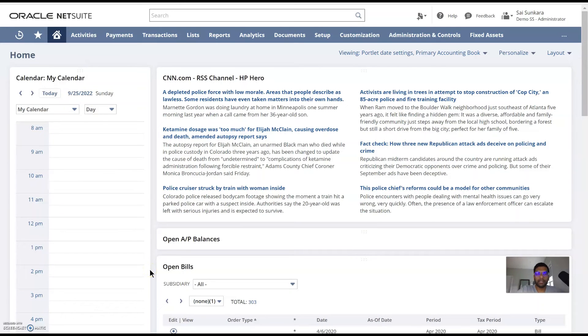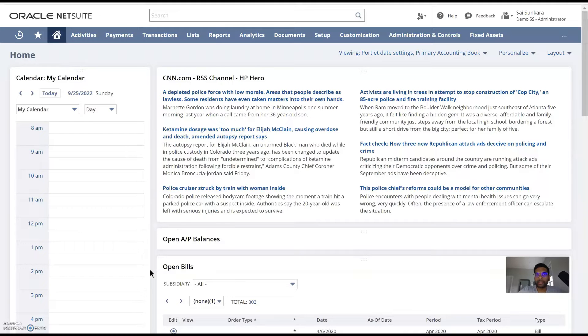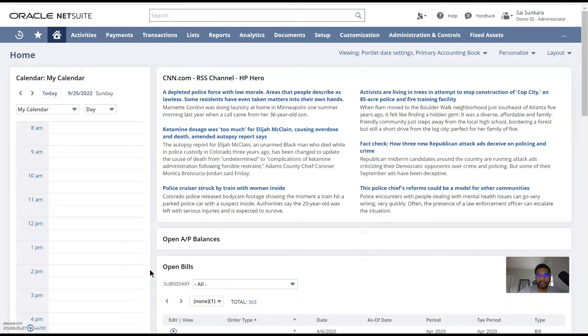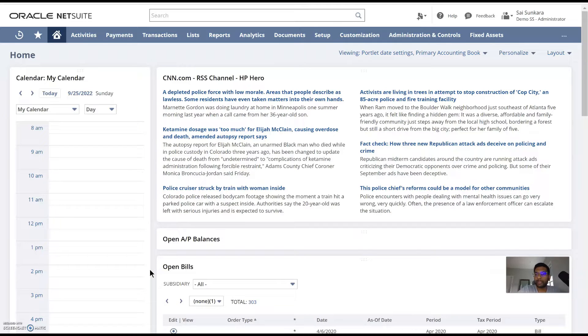Hey everyone, this is Sai here. Today we are going to go over the introduction to saved searches and why it's a crucial part of NetSuite and what a saved search means and how it will help you improve your usability of NetSuite.